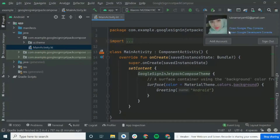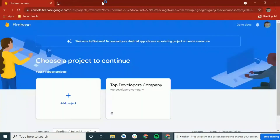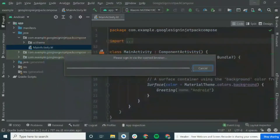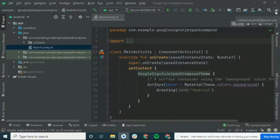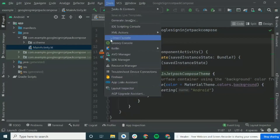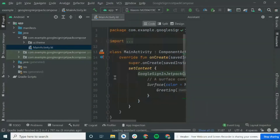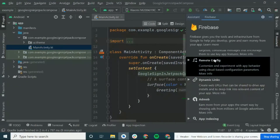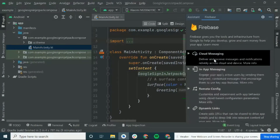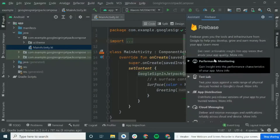Then go to the top right corner of Android Studio and check if you have connected your Google account. If not, you need to add your account. After successfully adding your account, go to Tools and then go to Firebase. You can see the tools that Firebase gives you to develop.